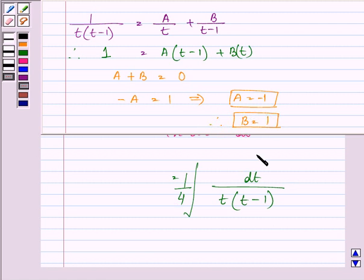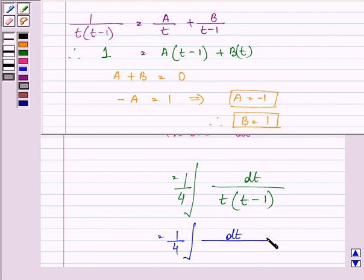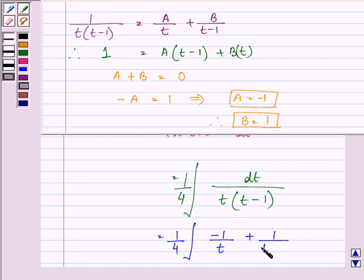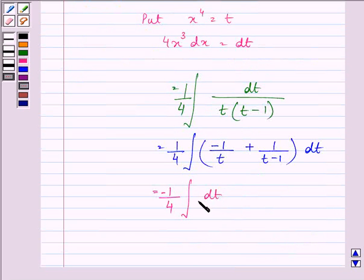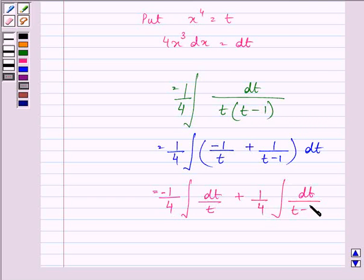So now we can write this integrand as 1 upon 4 times the integral of minus 1 upon t plus 1 upon t minus 1, dt. Separating the integrals, we have minus 1 upon 4 times the integral of dt upon t, plus 1 upon 4 times the integral of dt upon t minus 1.